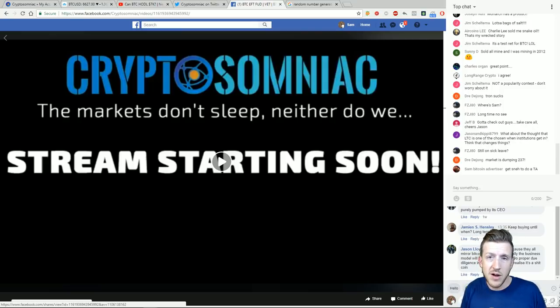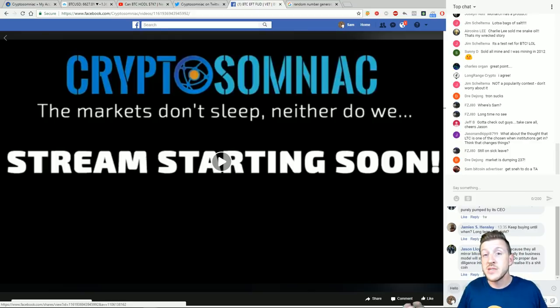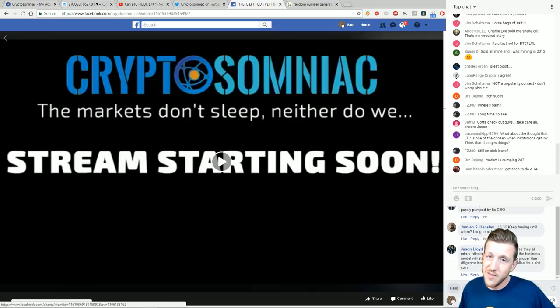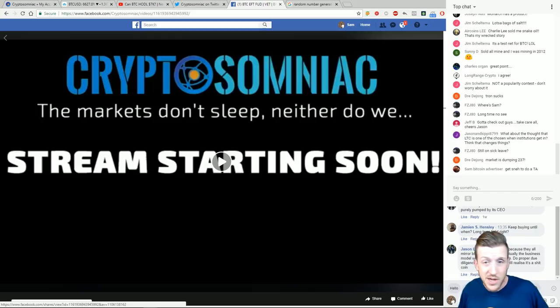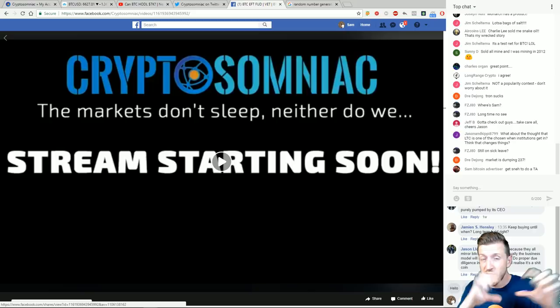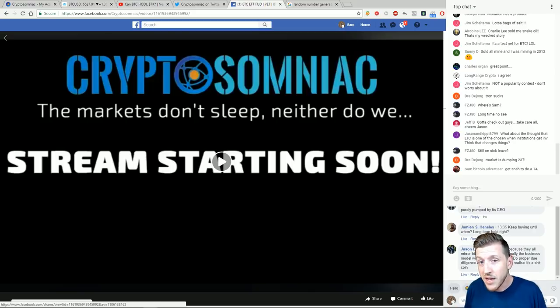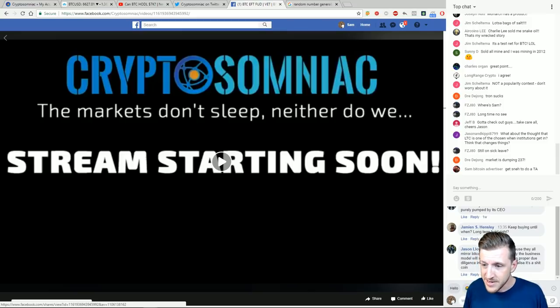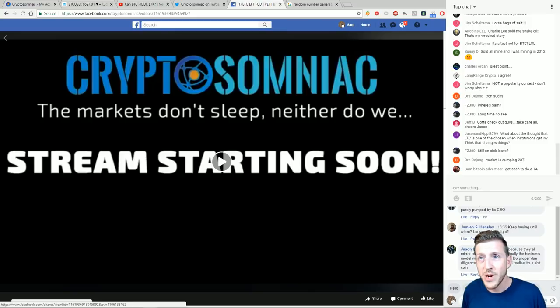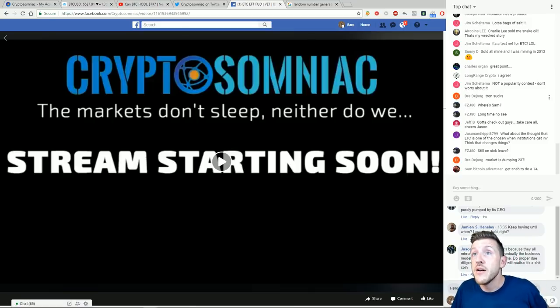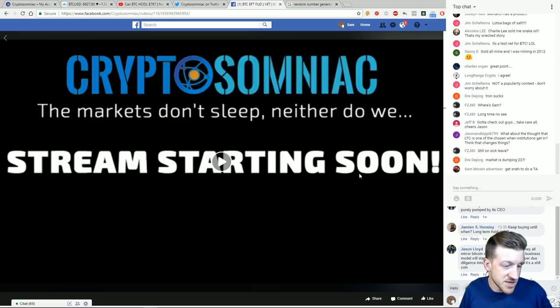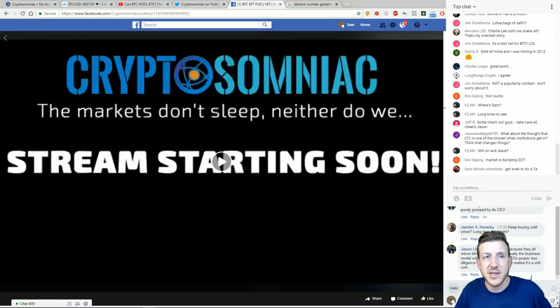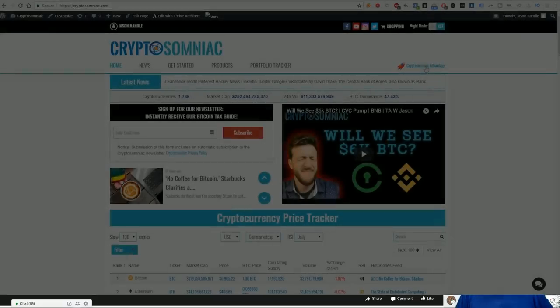We'll see you tomorrow. Sam Bitcoin advertiser, don't worry. Snay's going to come on tomorrow. Ultimately just get used to seeing me. Sam will come back eventually. Snay will come on when he can, but otherwise I'm on the channel for the time being. If you see my face in the thumbnail, you don't have to watch. You can wait for Snay, but Snay will be on tomorrow. I hope you guys have a great day. This is Jason from Cryptosomniac. Keep your stop losses tight. I'm out of here.